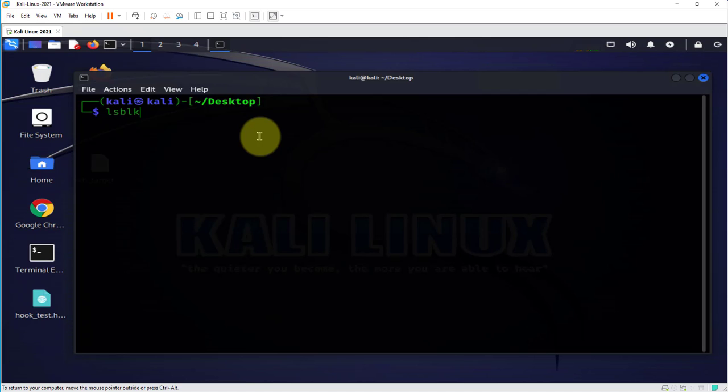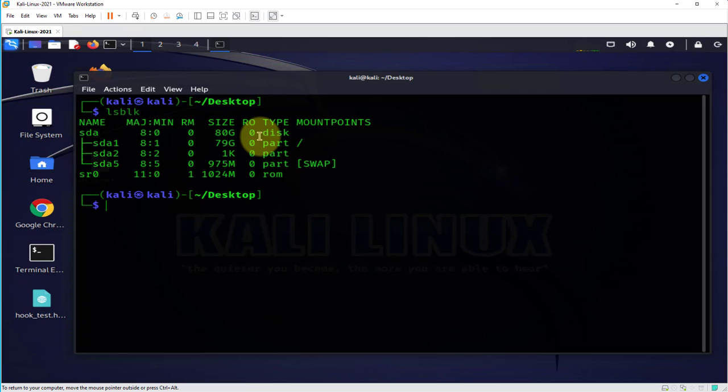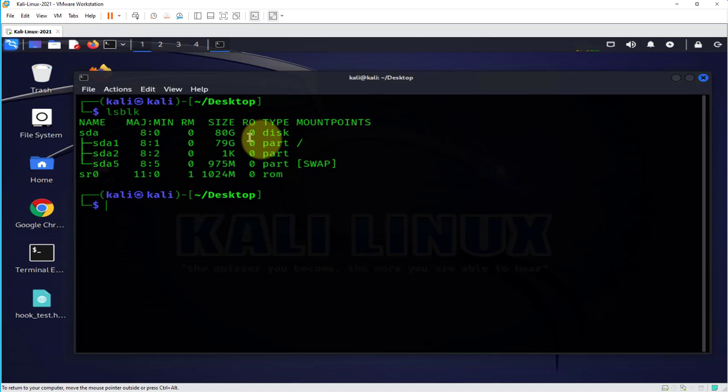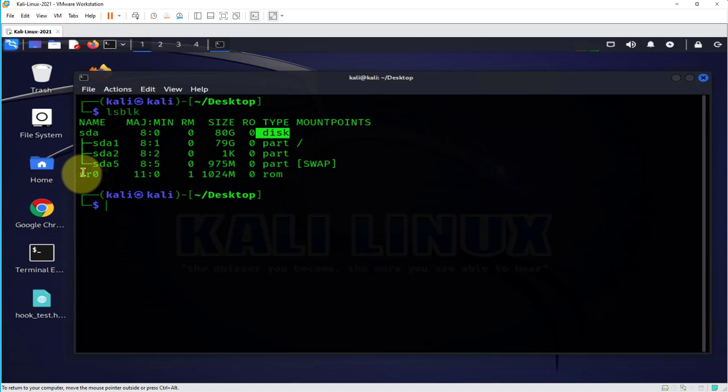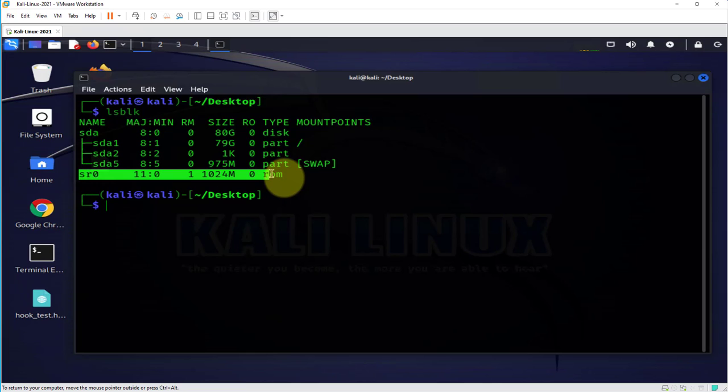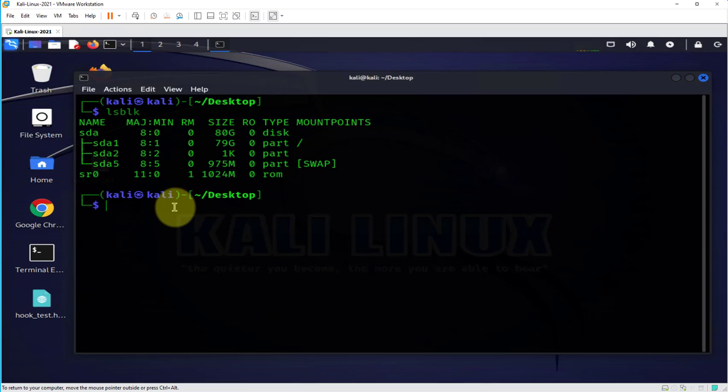So I'm gonna do lsblk to list block devices and what I'm seeing is SDA which is my primary disk and then I'm seeing this CD-ROM device here as well. So I'm not seeing any other drives on here.